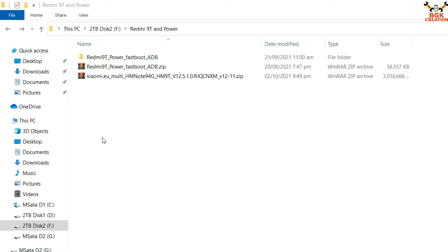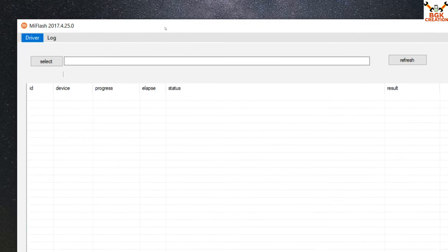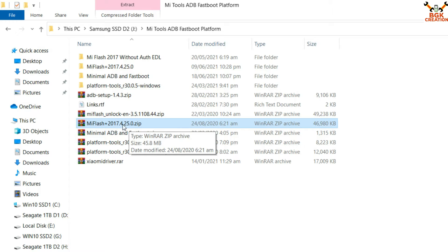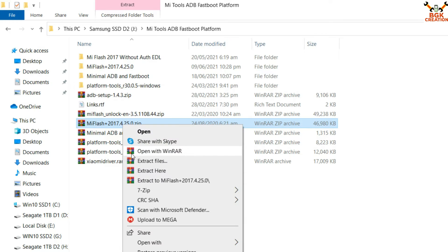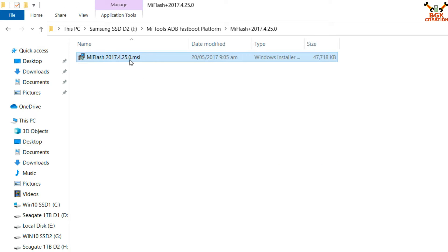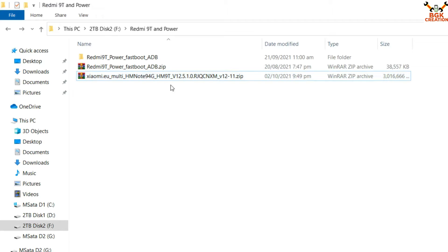Now moving to the computer screen. Links are provided in the video description. The most important part for flashing from a computer is to check the drivers after connecting your mobile phone. The simple way to install all drivers is to install the MI Flash Tool software on your Windows PC. If you do not have MI Flash Tool 2017 version, I have provided the link — download, extract, and install it. Then download the xiaomi.eu ROM.